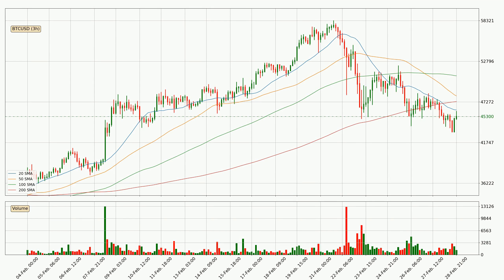Looking at the three-hourly simple moving averages, the current price is below all simple moving averages for this time interval, which looks bearish. It is to watch if the closest SMA, the 20 SMA, will play as resistance or if the price will break it to the upside above the current price of around 46,175.